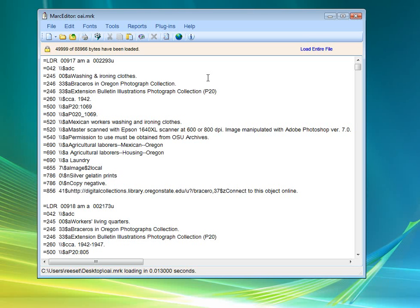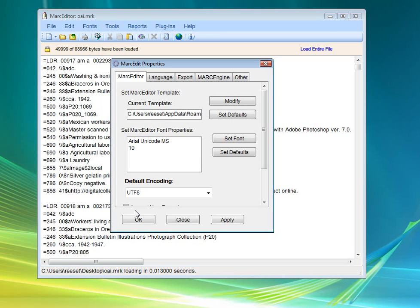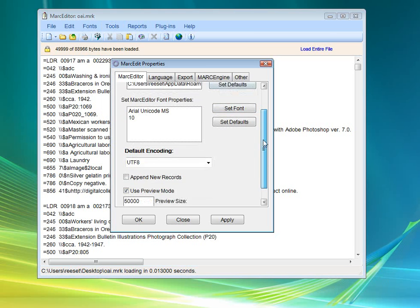If you don't like the preview mode, you can turn it off completely under Tools, Options, the MARC editor tab, right here under use preview mode, uncheck that, and the preview mode no longer will be used.